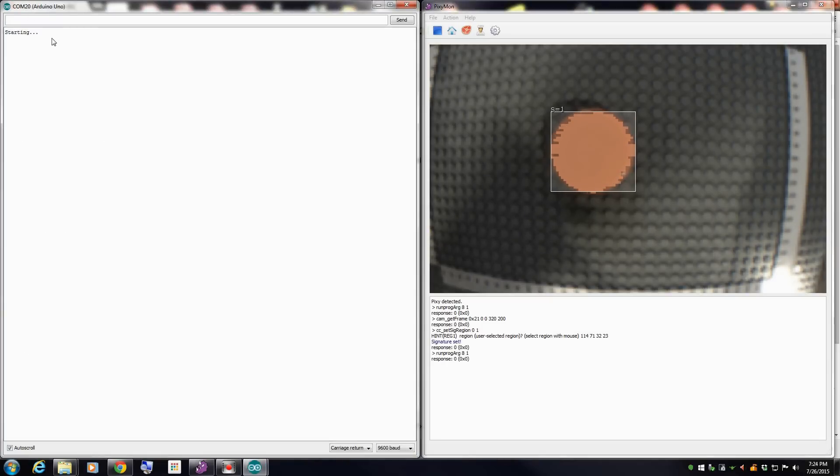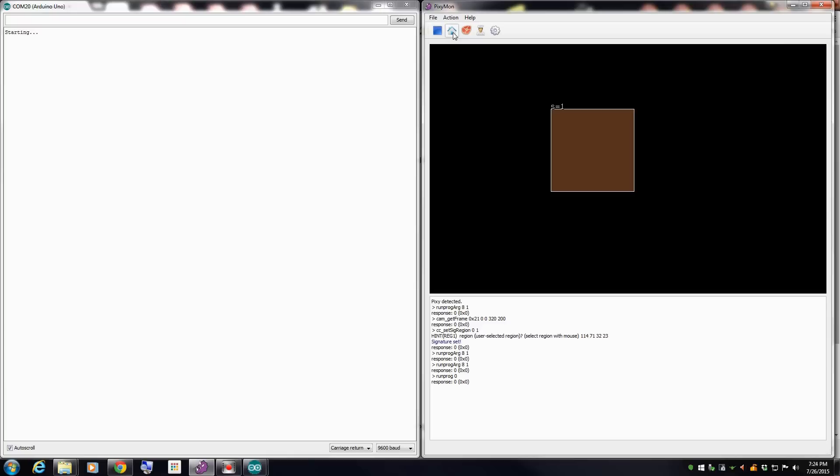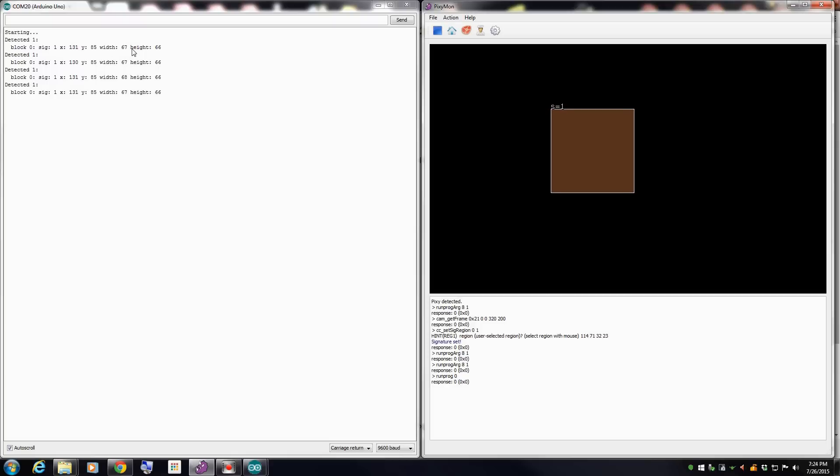Now let's open the serial monitor on the Arduino and we will press home to start sending information into the serial monitor.